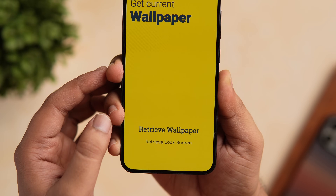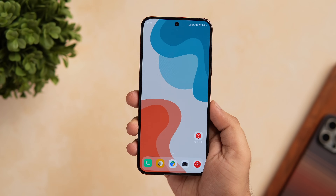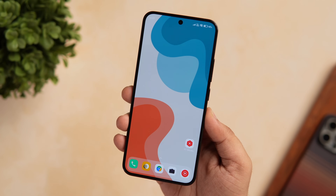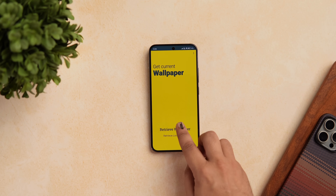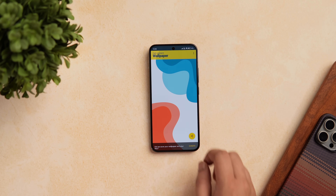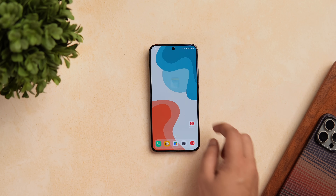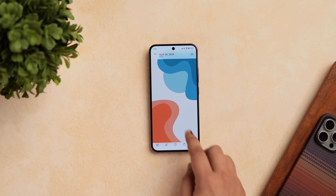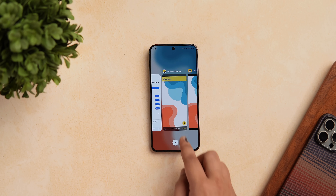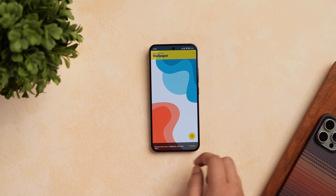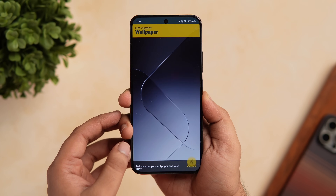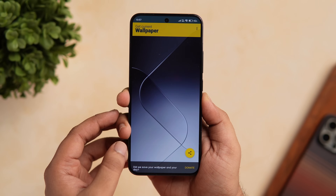Finally, we have a super simple app that lets you save your current home screen and lock screen wallpaper inside your phone's gallery. There are times when you don't remember where you got your current wallpaper, and if someone asks you to share it, it gets really difficult to find. In such situations you can install this app called Get Current Wallpaper. Once you open the app, select whether you want to retrieve your home screen or lock screen wallpaper, and your current wallpaper will be saved automatically to your phone's gallery. The best part is all these wallpapers get saved without any loss of quality.